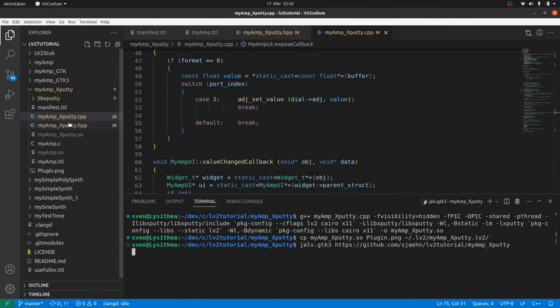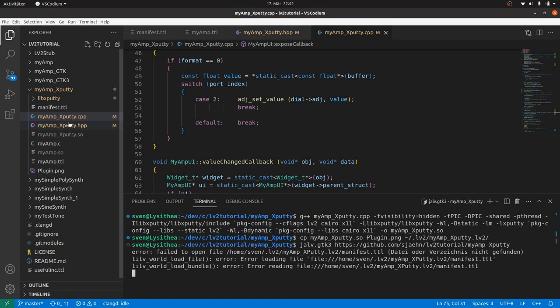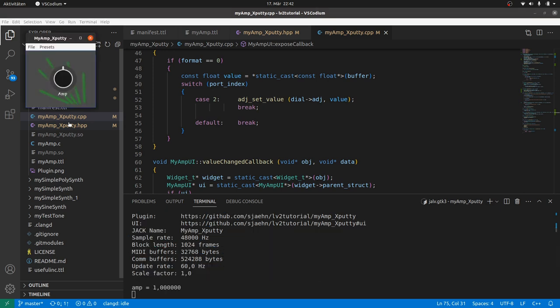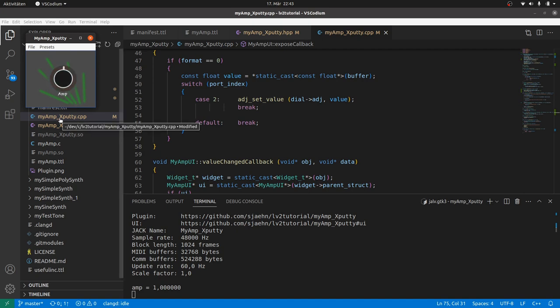Hi, I'm Sven from the B-Music project. In the last two videos we created a simple but nice plugin user interface using X-Party by Hermann Mayer.